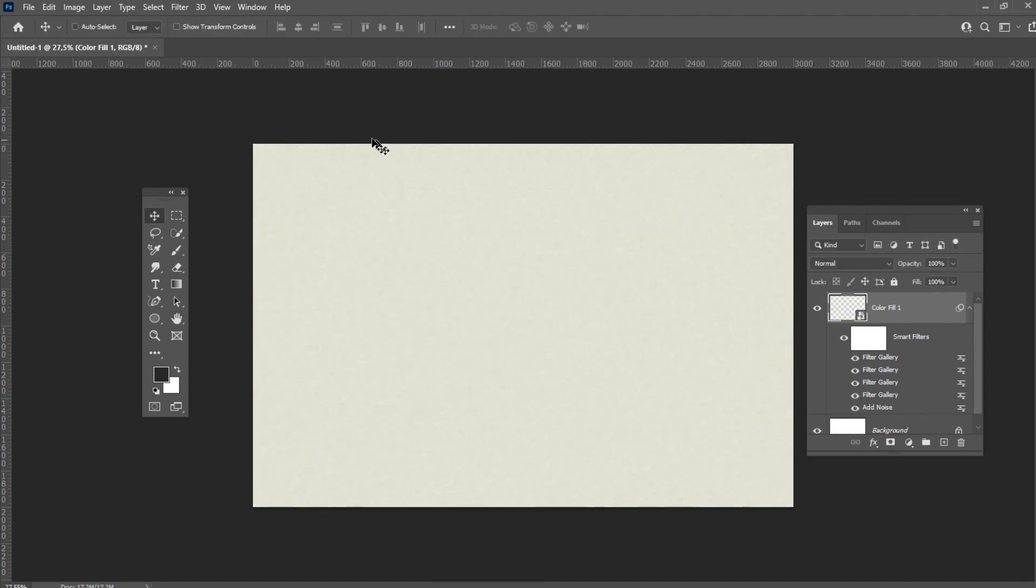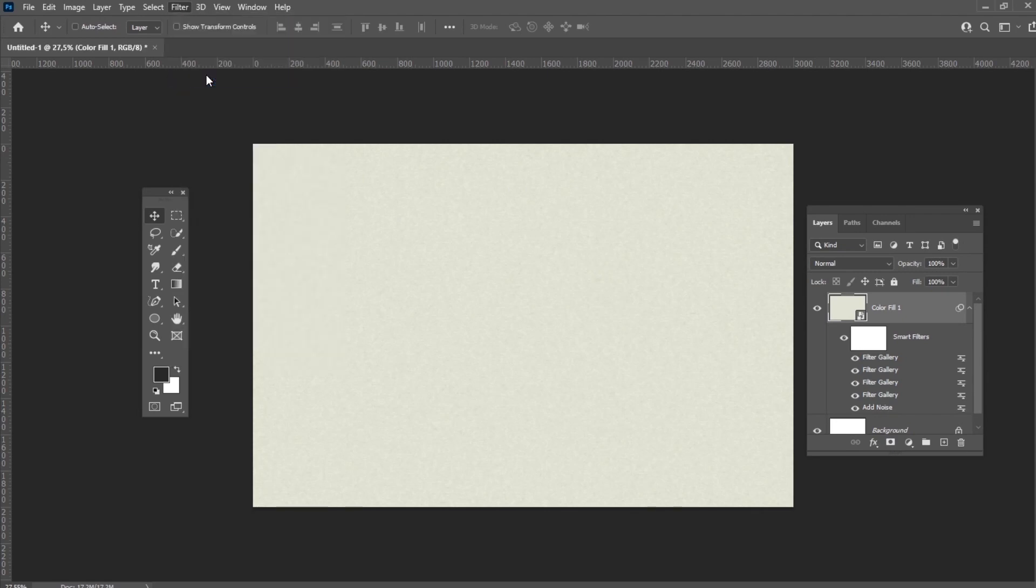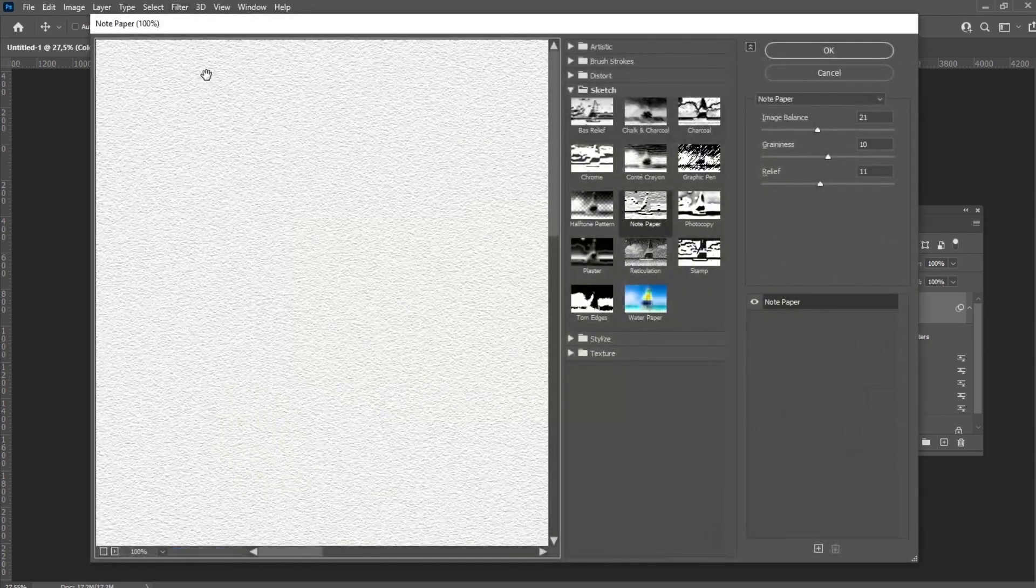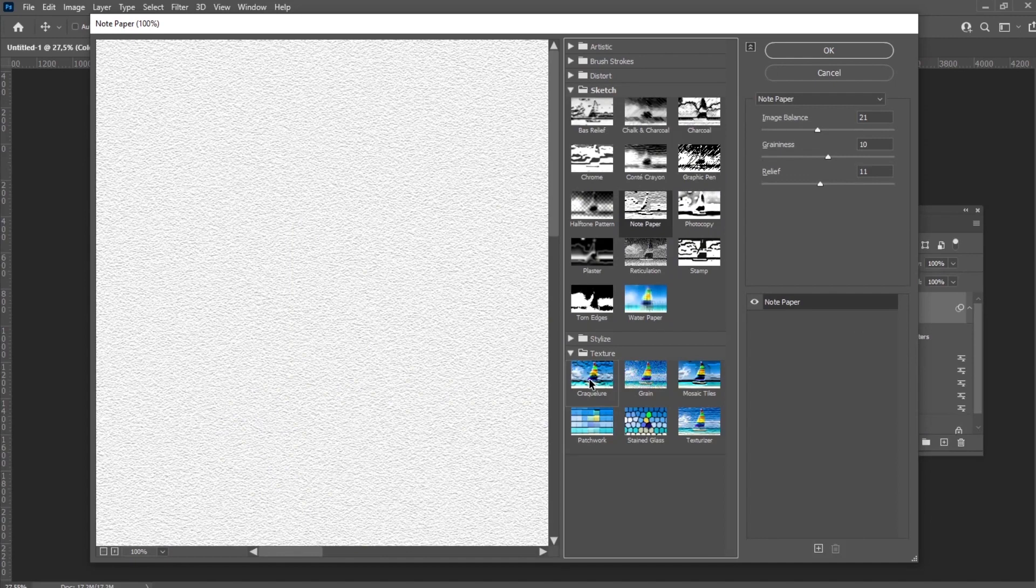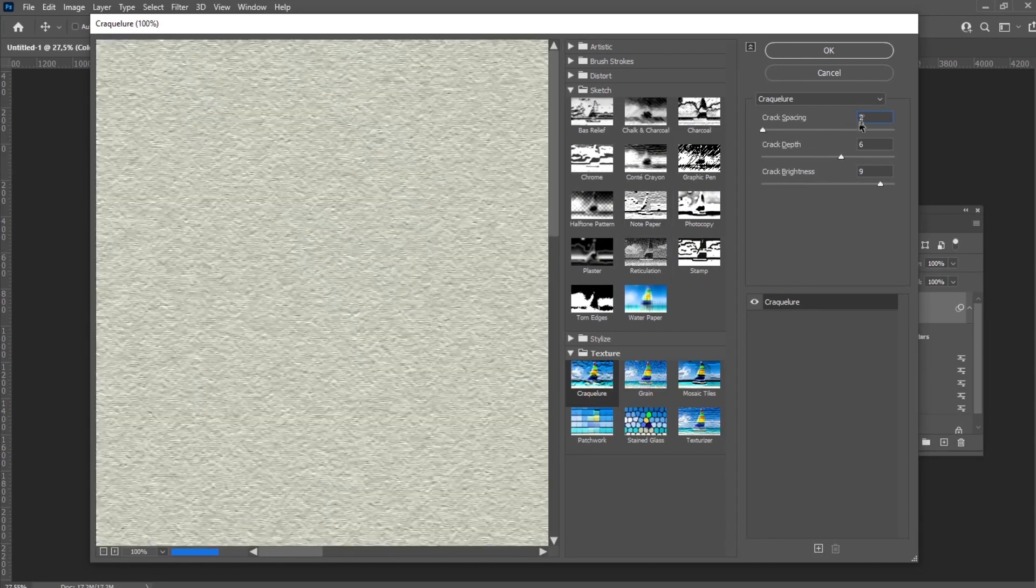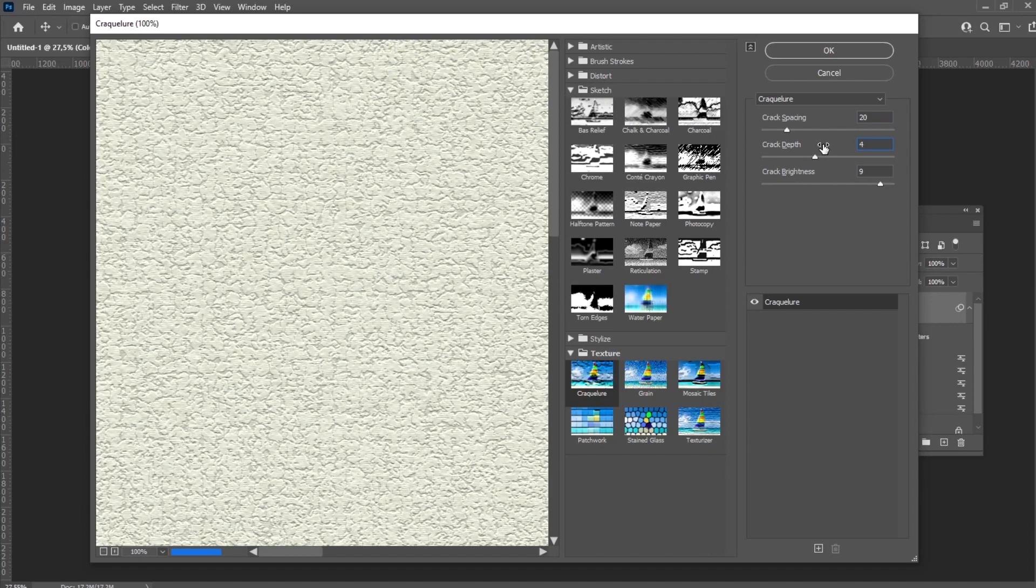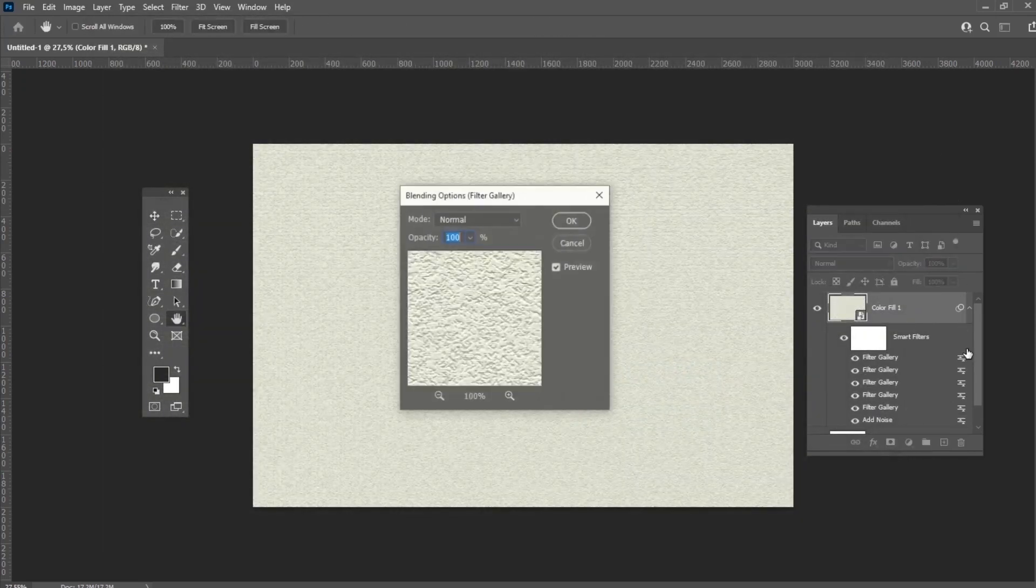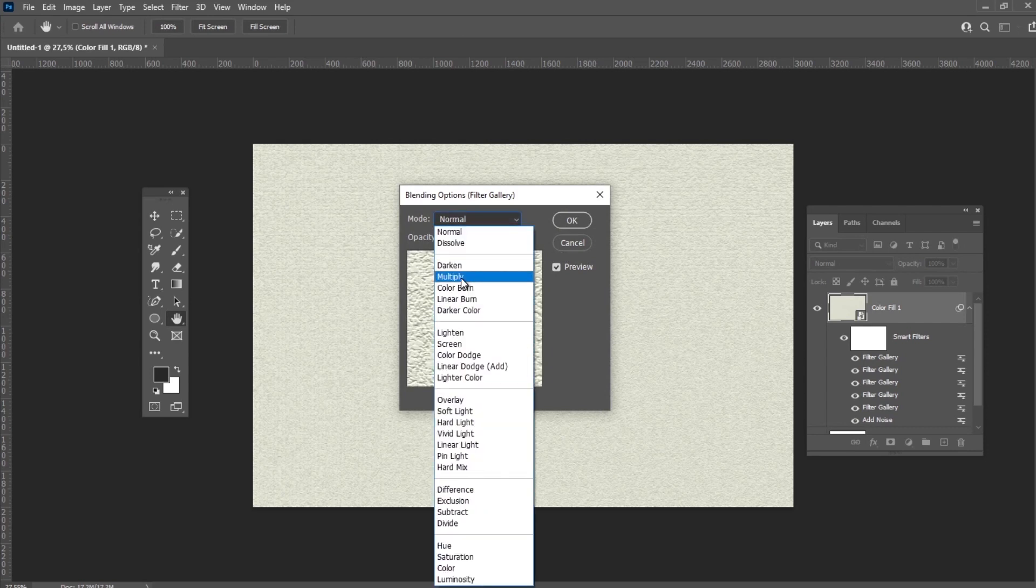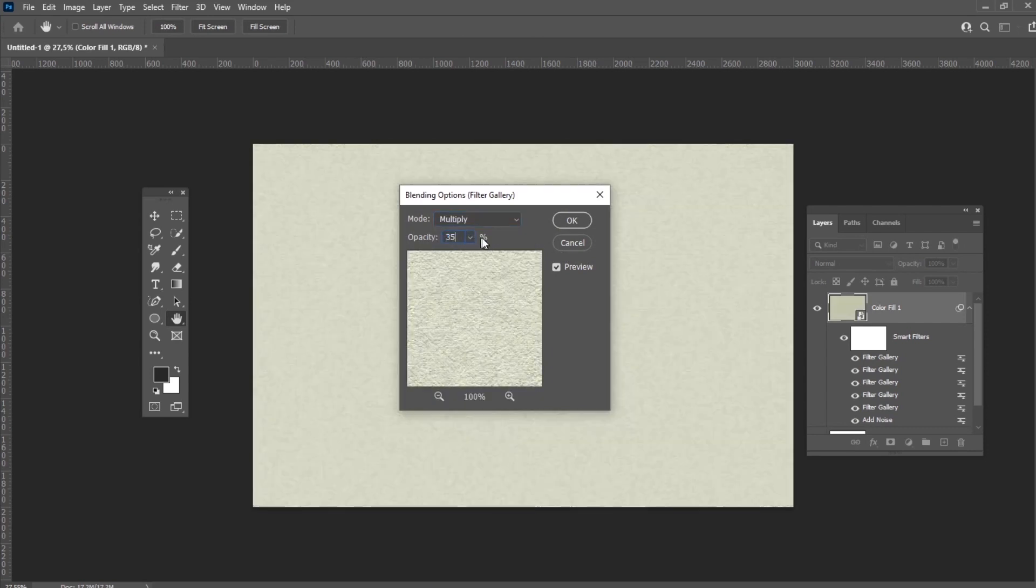Let's apply the last filter, Craquelure. Set the spacing to 20, Depth to 4 and Brightness to 9. And then change the blend mode of the Smart Filter to Multiply and the opacity to 35%.